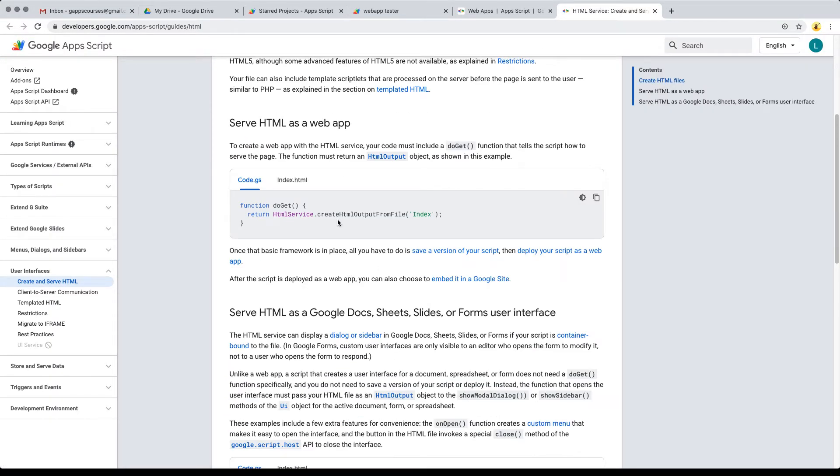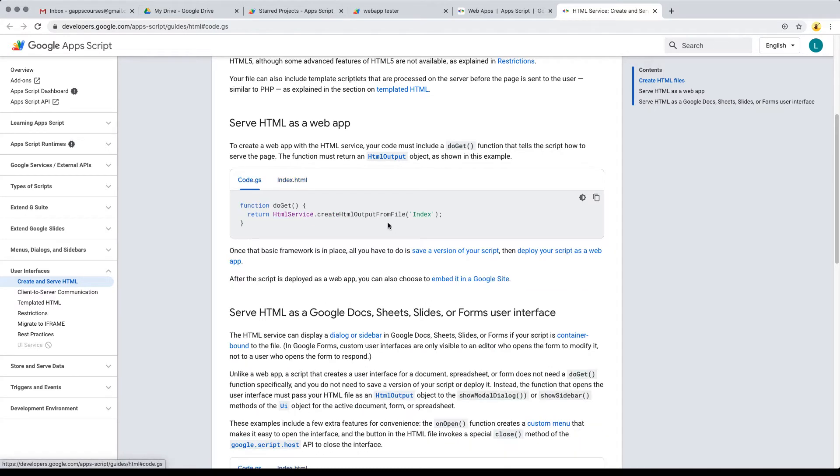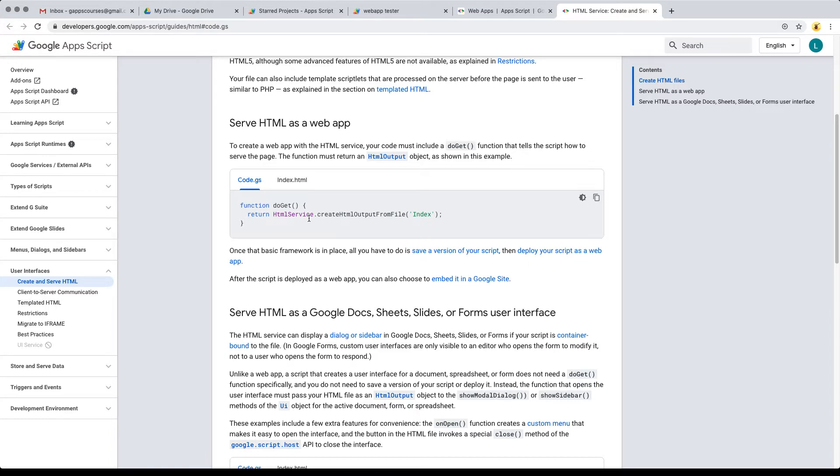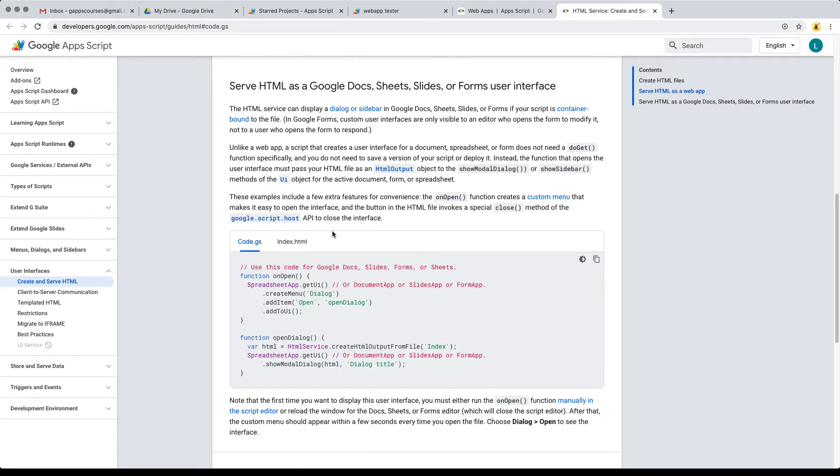This is what we're going to be using. We're going to be creating an output from a file, creating the index file, and then outputting it using the doGet. Notice that you always need to return the HTML service or some type of value in order for the web app to function.